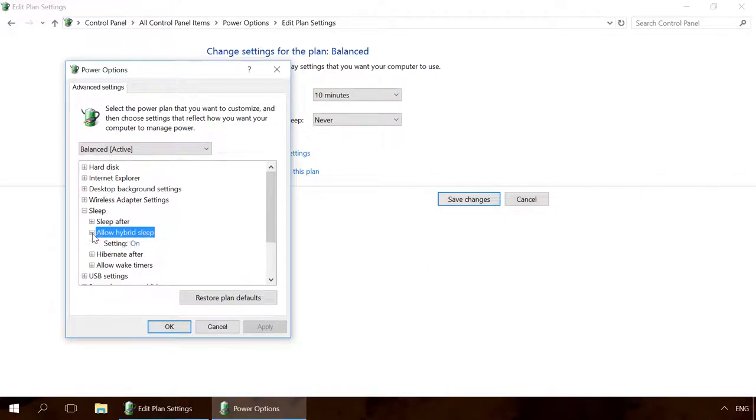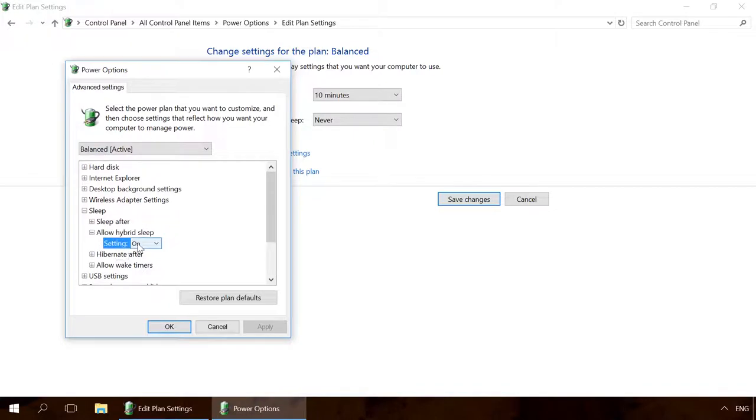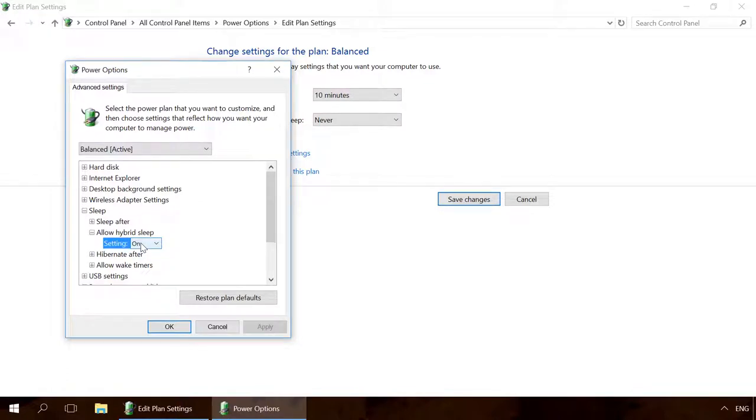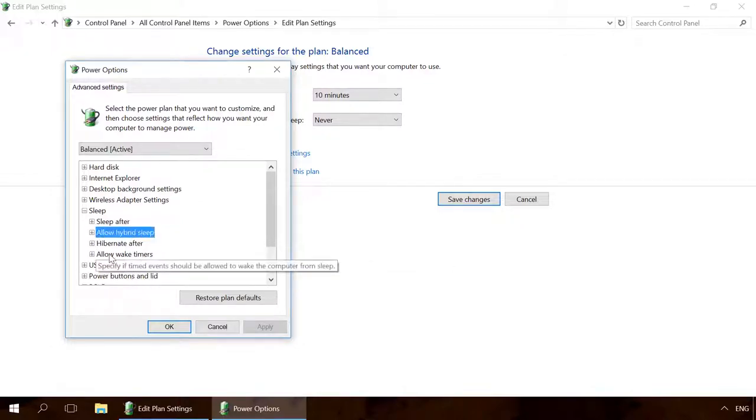A hybrid sleep will be more useful for desktop systems and areas with unreliable power supply network. It combines the advantages of sleep mode and hibernation. Running applications are saved both to system memory and the hard disk. The computer needs less energy. The computer will be able to wake up in the proper condition even if there was a power failure. As a rule, this option is enabled for desktop computers.